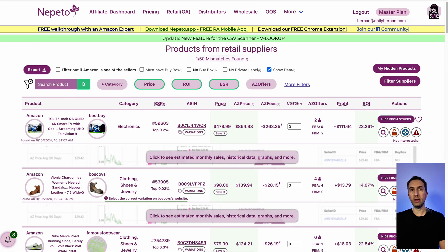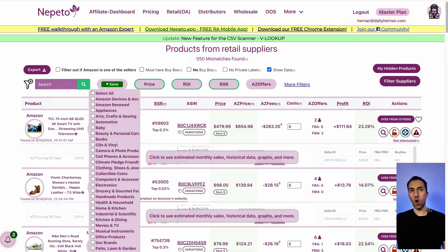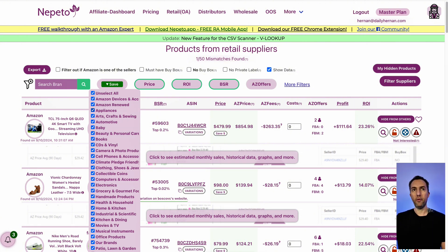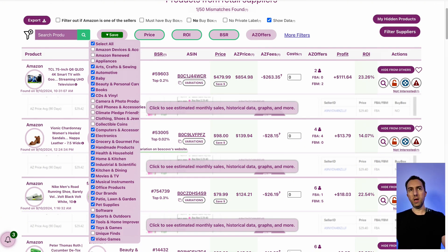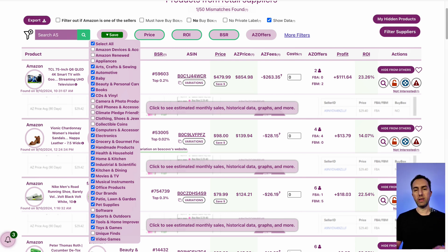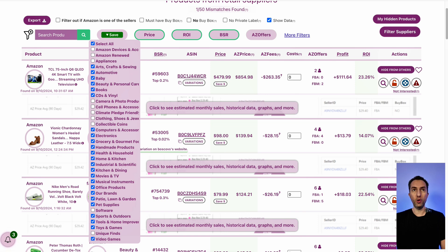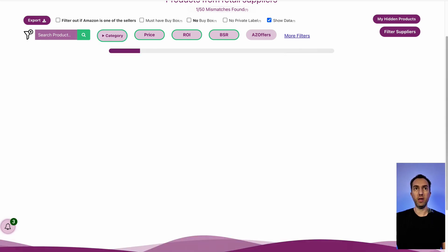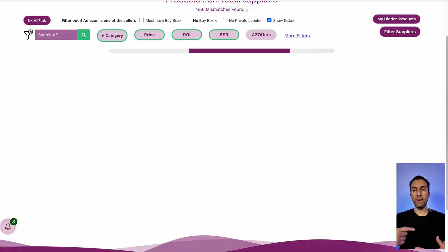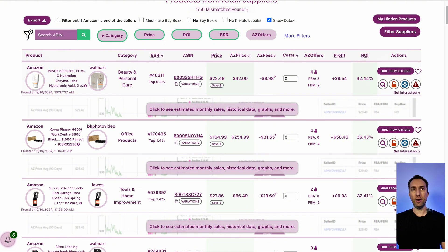Here in categories, you can select either all categories, or you can exclude categories that you absolutely don't want to source from. I included everything except specific categories that I know for a fact are not good for online arbitrage from prior experience. If you want to copy that exactly, feel free to do that, and then you're going to save it right here. And then Nepeto is going to exclude those categories.